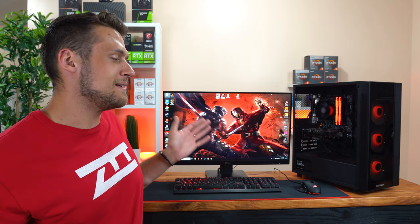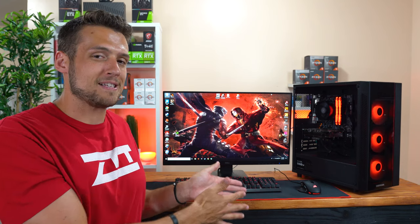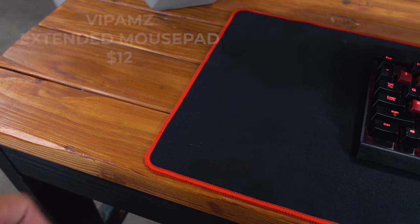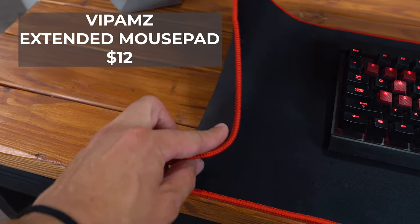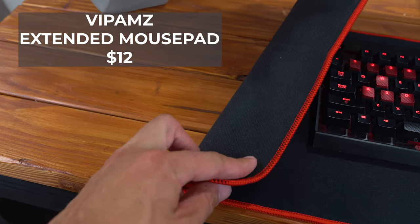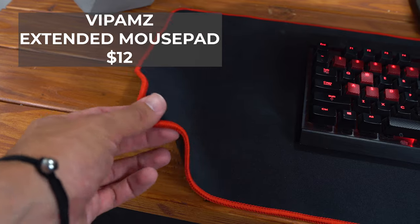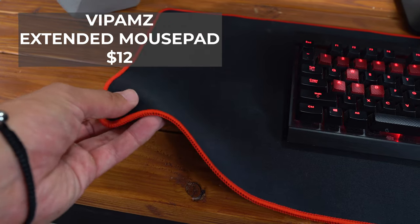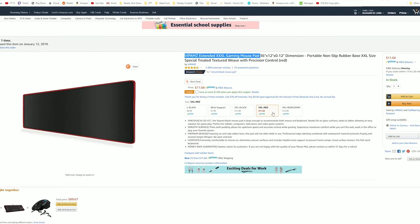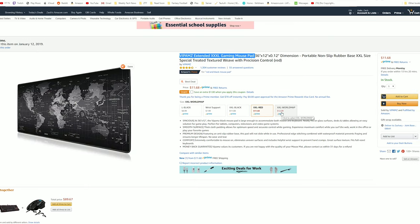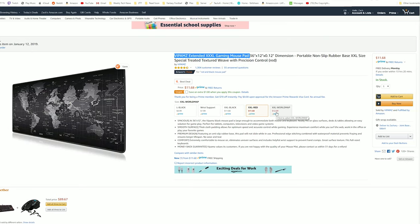And finally the last part in our $1000 gaming PC setup guide is the mousepad, and I actually pulled this mousepad from my main gaming setup because I love it so much. This is a Vipens extended mousepad which you can find for just $12 on Amazon, and I have the red version here, but there's also a black version or even a world map version if you're interested in that.